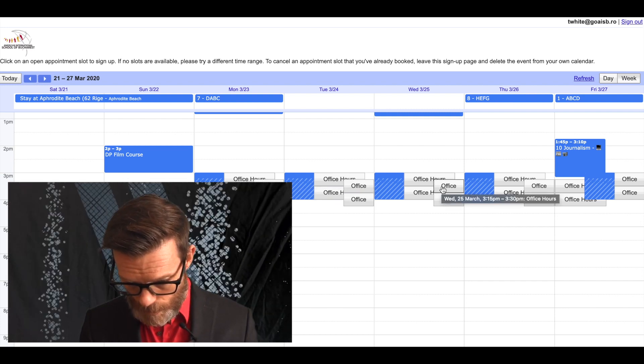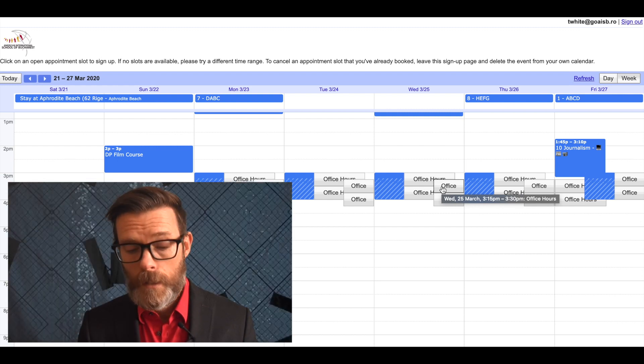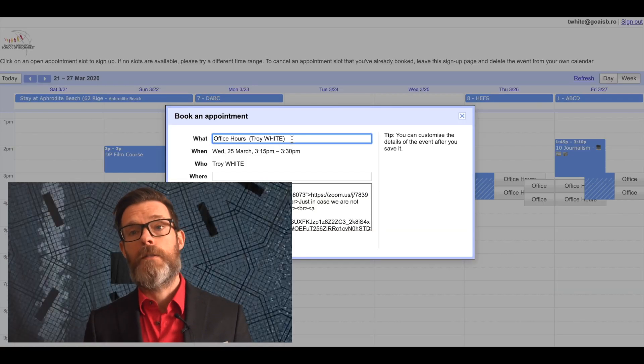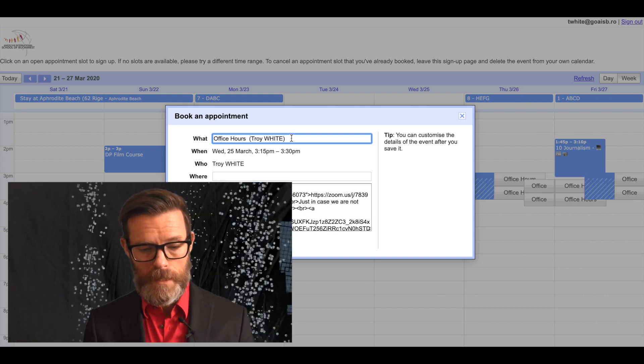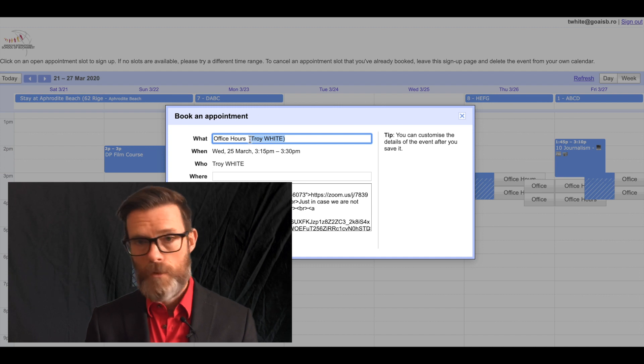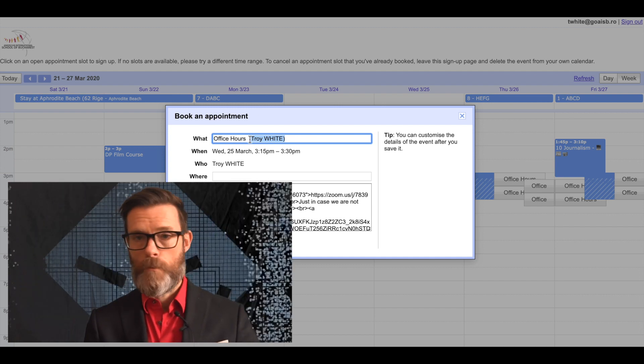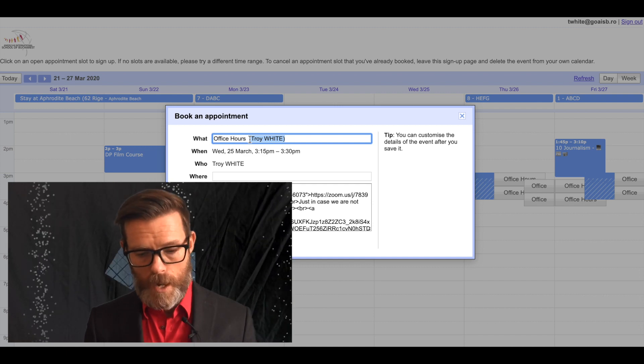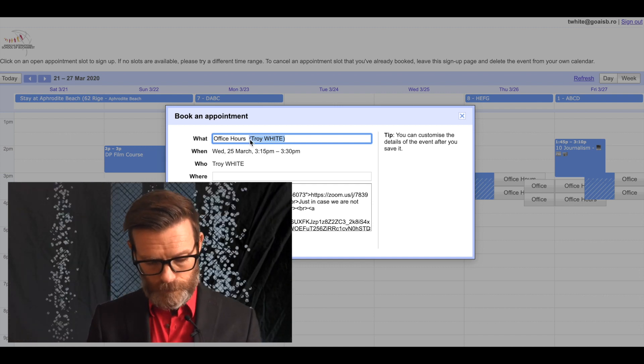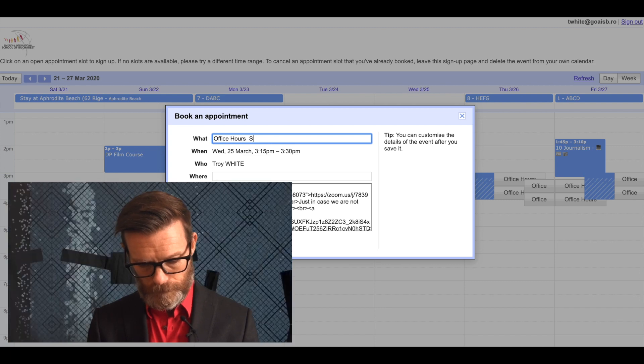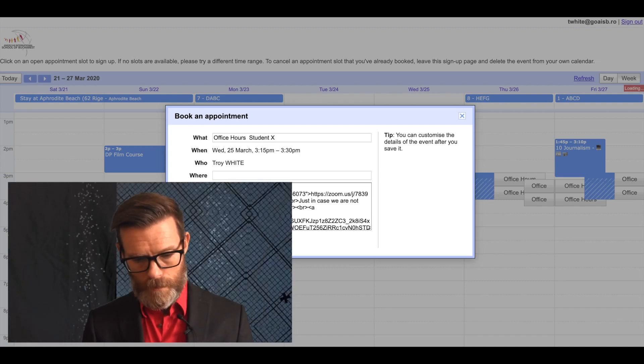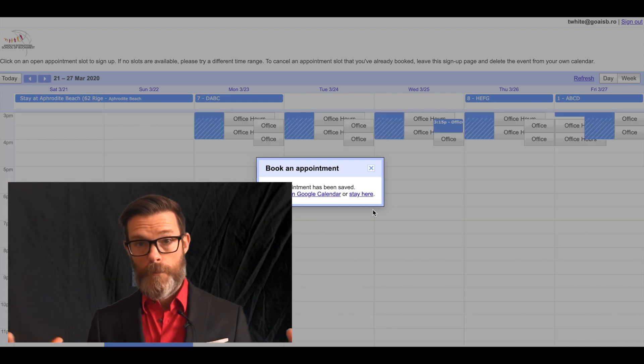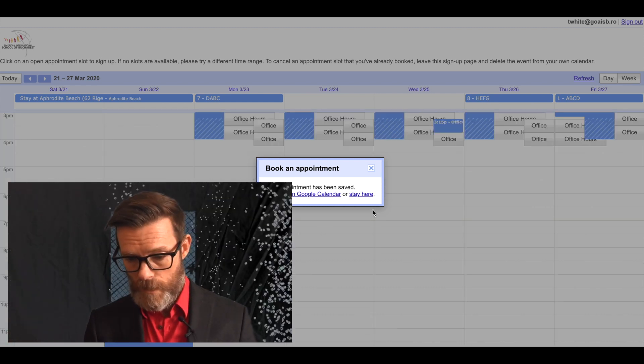A kid comes in, wants to meet with me March 25th from 3:15 to 3:30, clicks on that. I will tell the kids in the description, just in the 'what' section, put your name. You might suggest some more detailed process about what it is they're going to be talking about. Student X, boom.